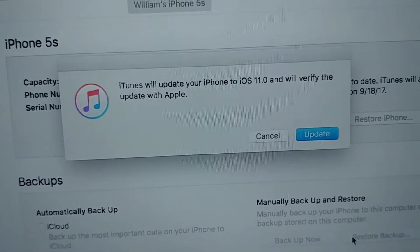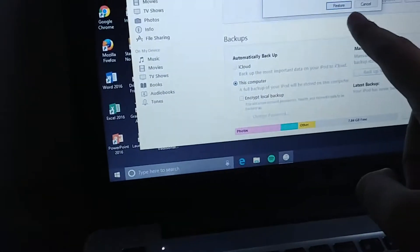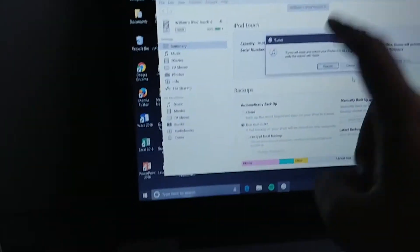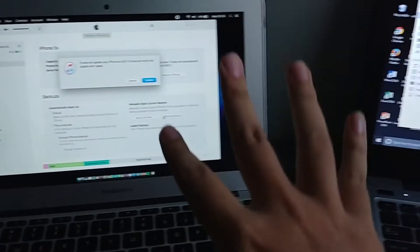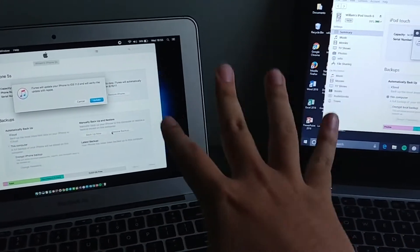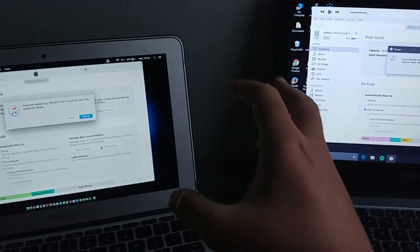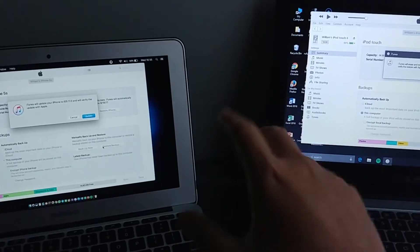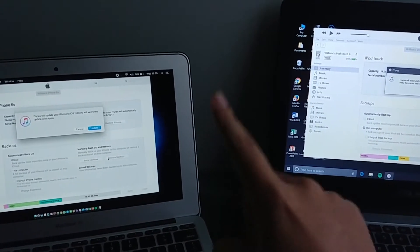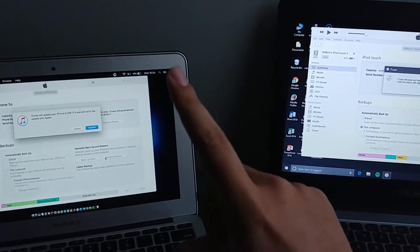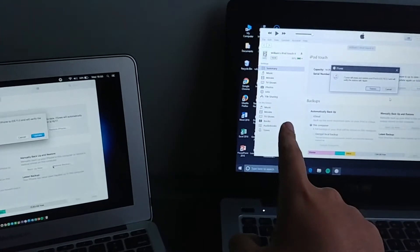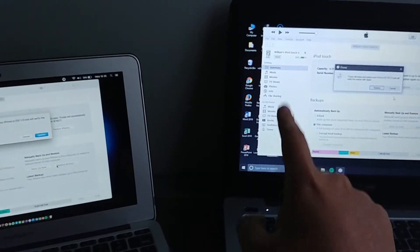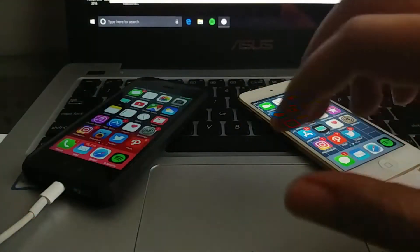And it is updating to iOS 11 gold master edition. Alright so all of them are on the prompt right now, we're gonna do the speed test of which one goes into the setup screen first. Is it iOS 11 on the 5s or iOS 10.3.3 on the iPod touch 6?